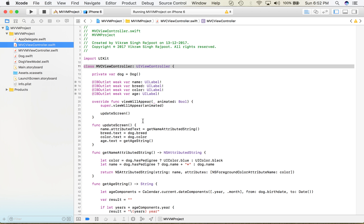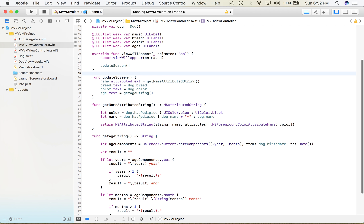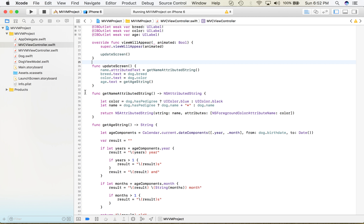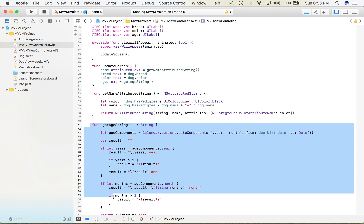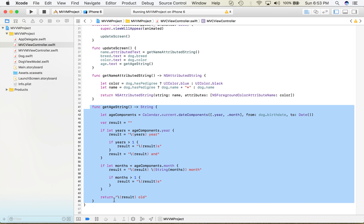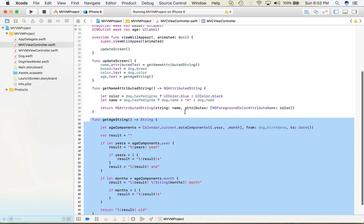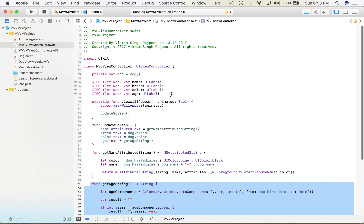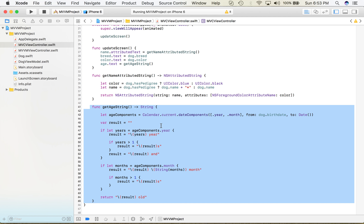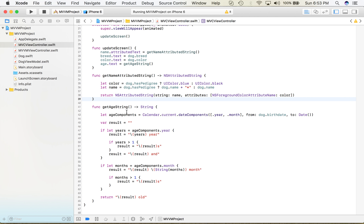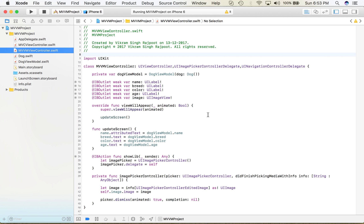One thing I observed here: whatever UI-related things I need to do, I am doing all of them inside the controller. What happens is it makes the controller heavy — the controller size increases as our project grows.